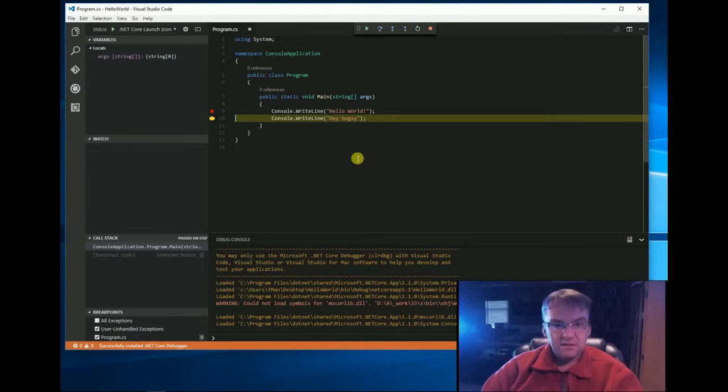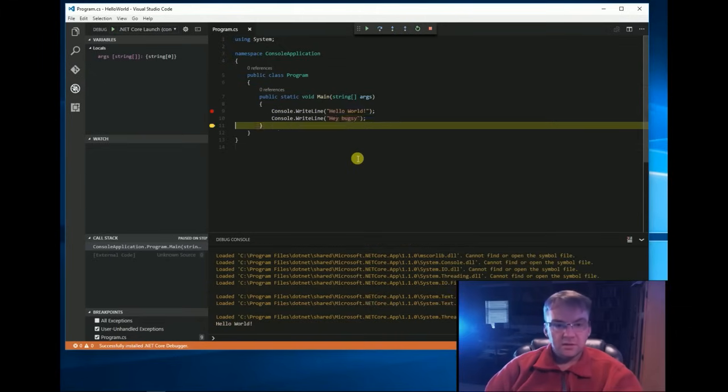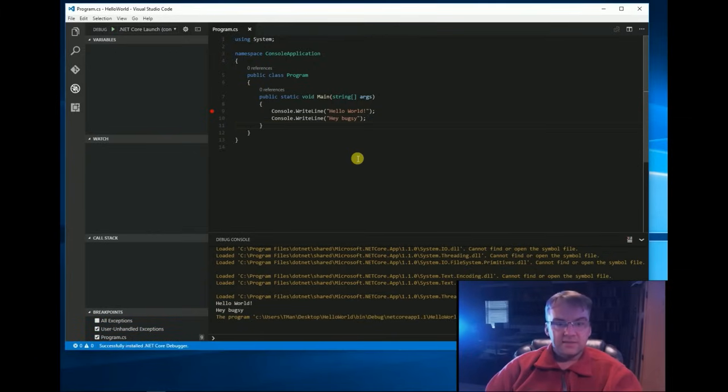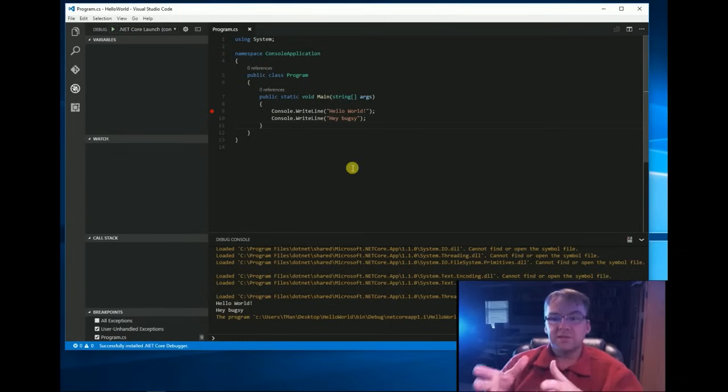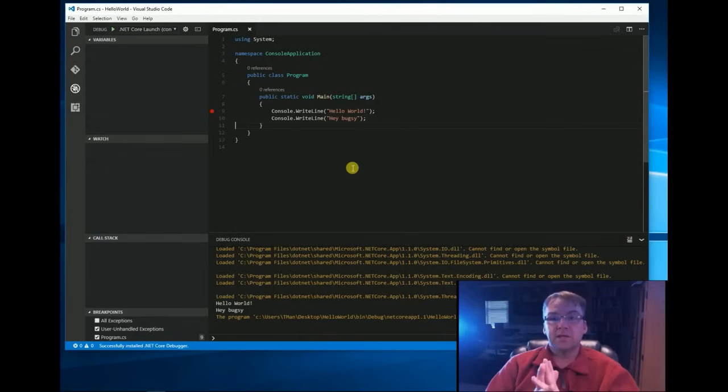If I hit F10, it'll step one line, hello world, hello hey Bugsy, and I can step and finish the program down here. We have hello world, so the point of this video was to get you from nothing to hello world, and that's where I'm going to end this, but I will be adding more.